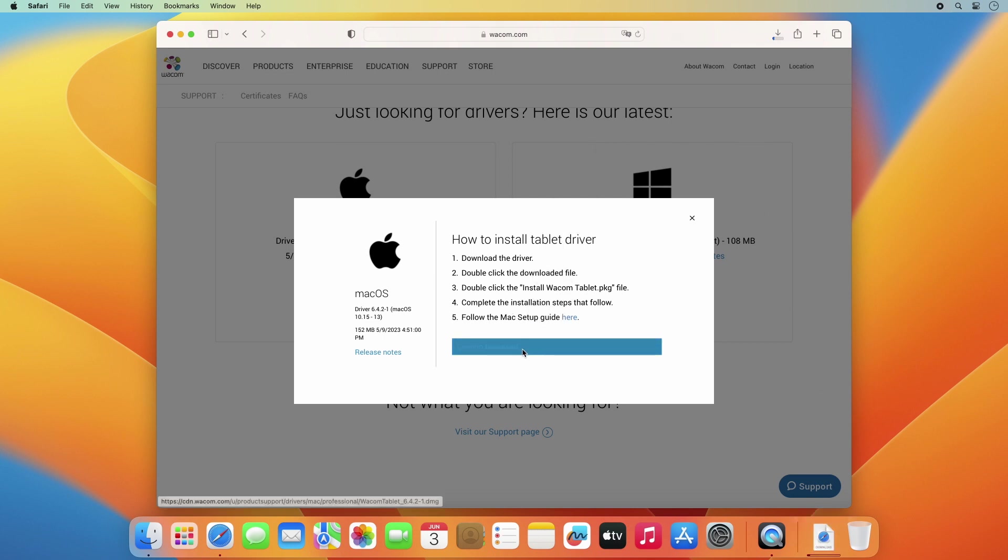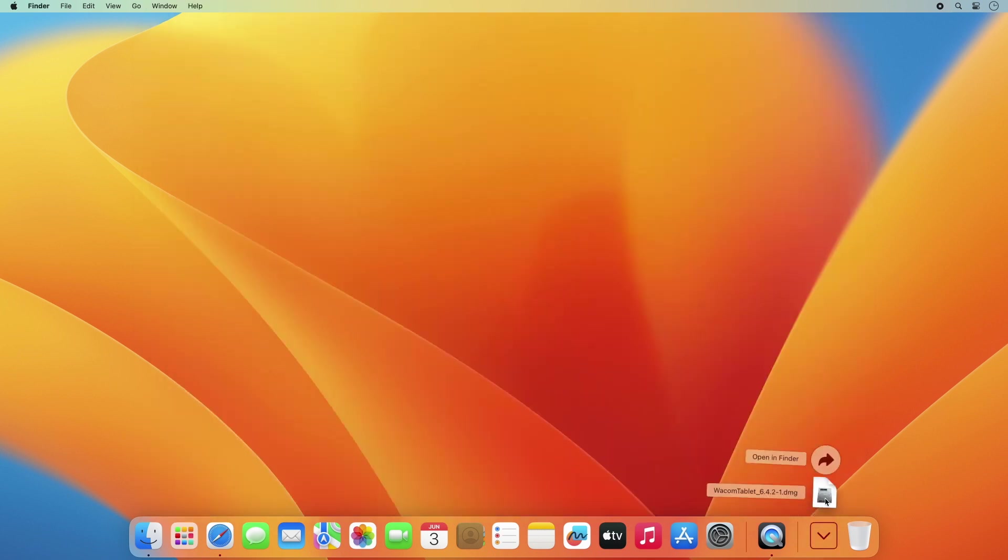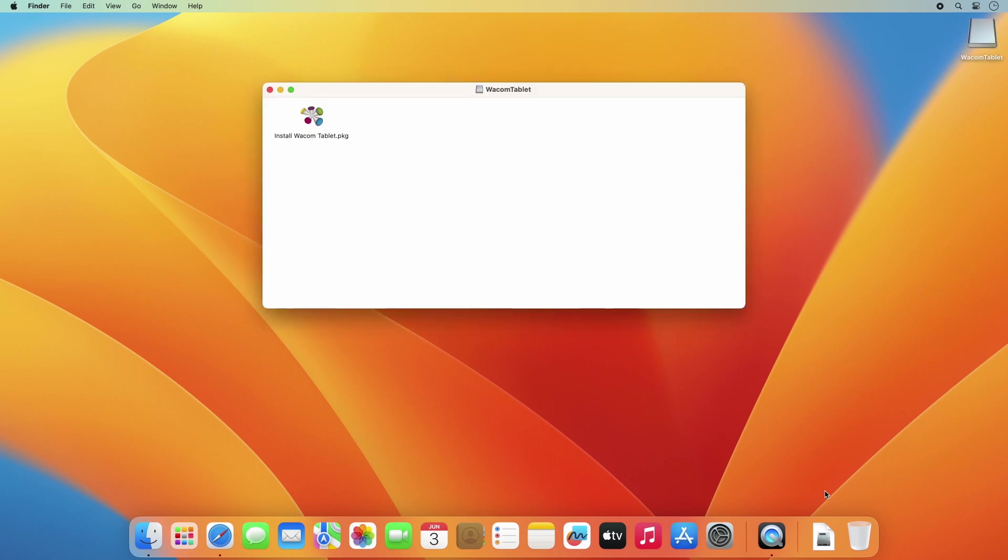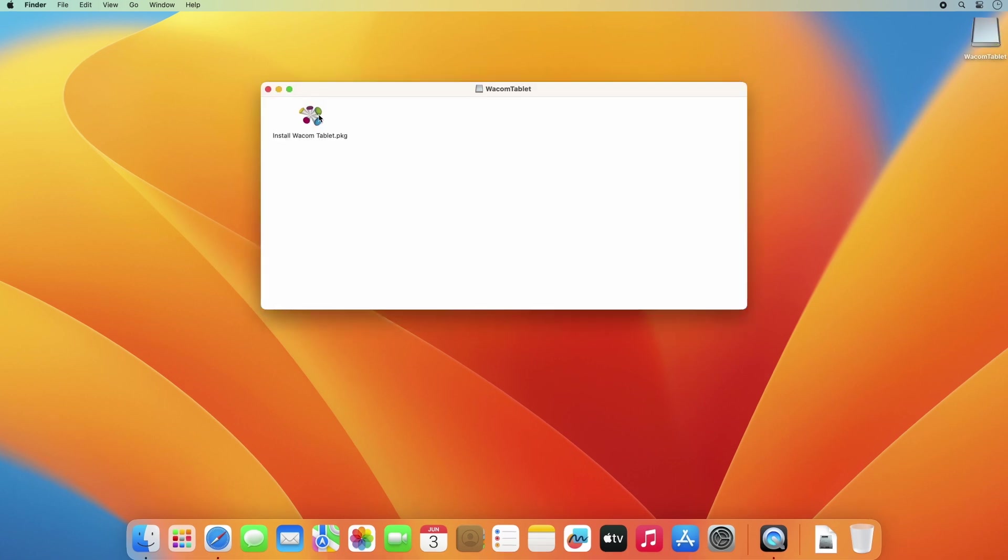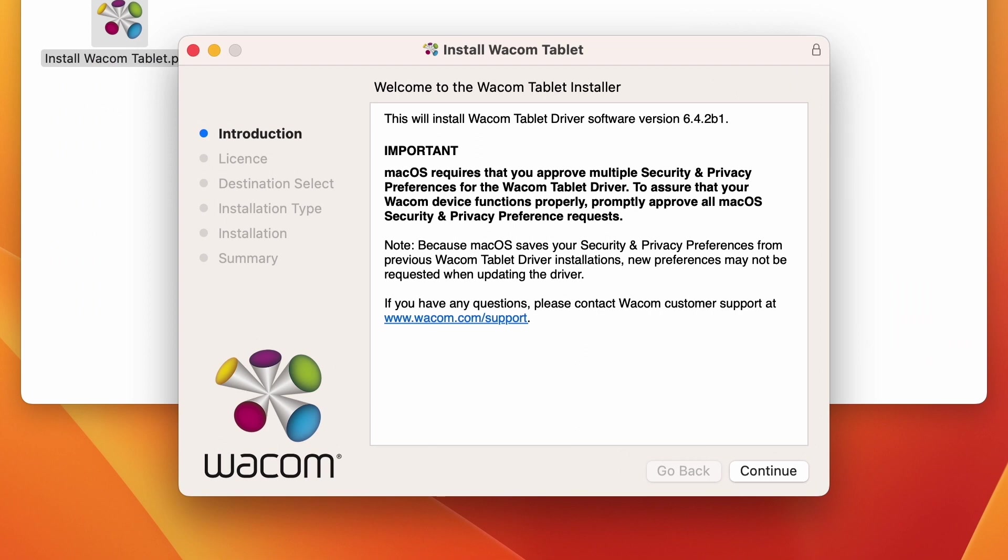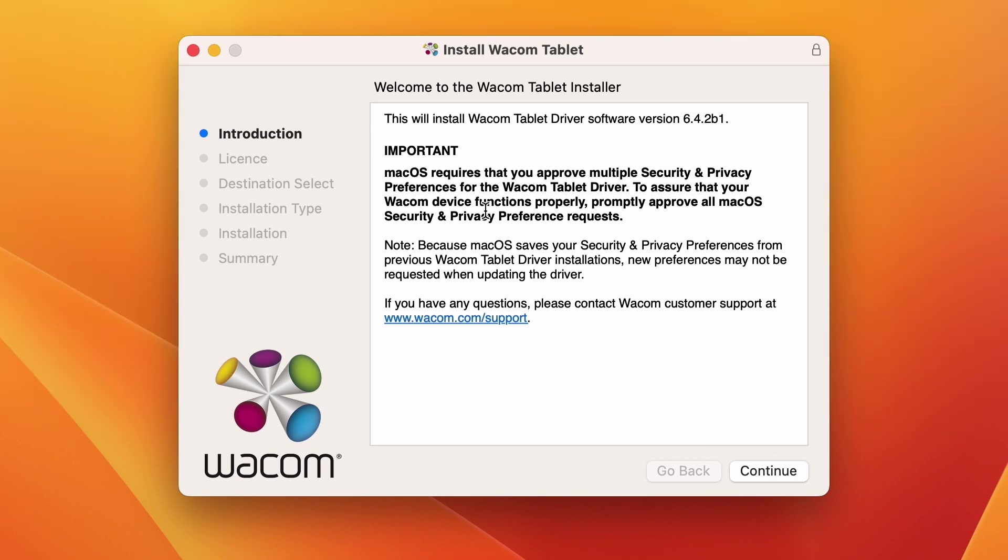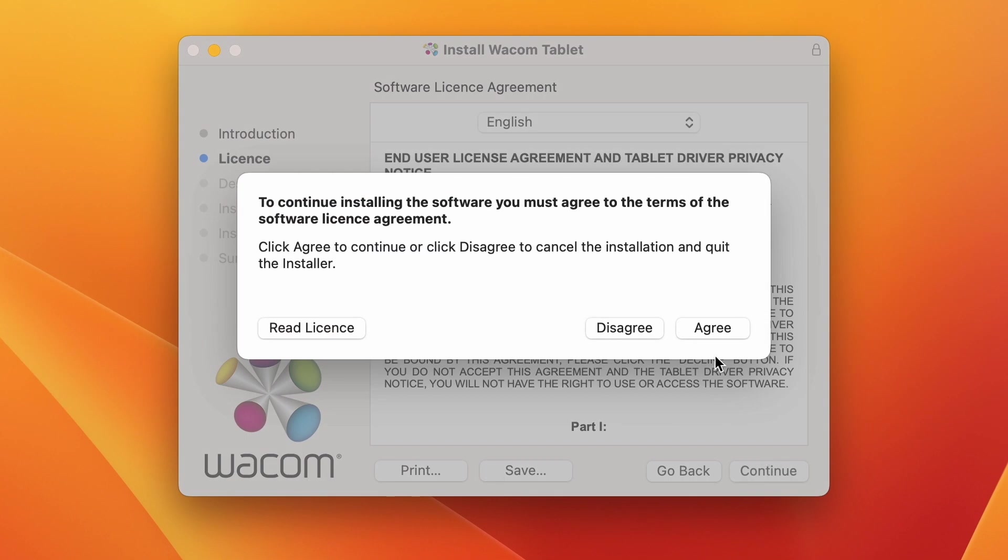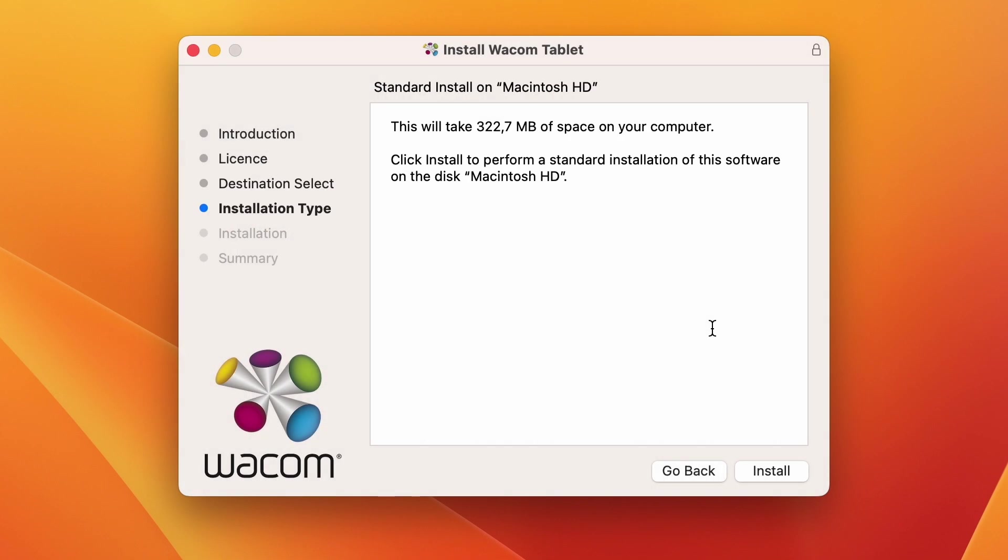Double-click on the downloaded DMG file to unpack it, and then on the Install Wacom Tablet Package icon to kick off the installer. Follow the process to accept the license.